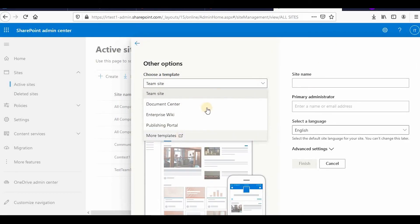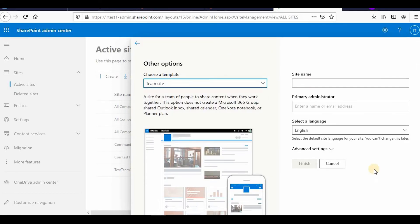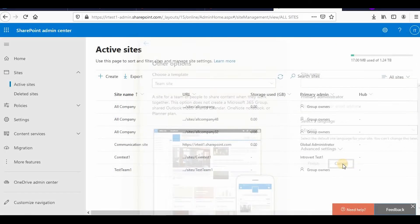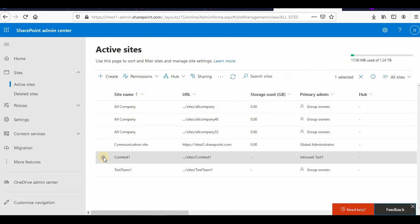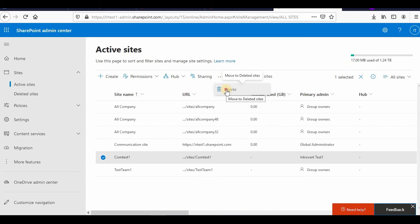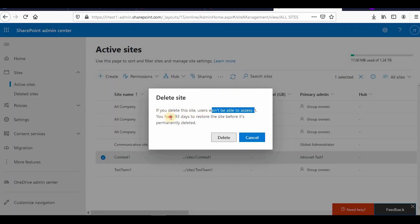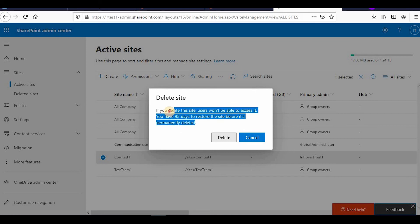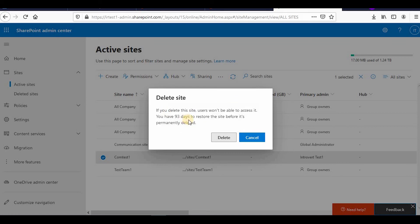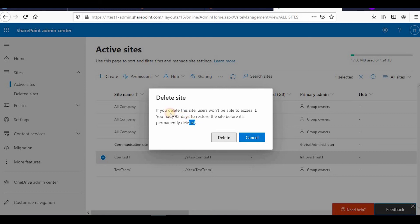How you can delete the site is very easy. You can just click on the comm site and then click delete. If you delete this site users won't be able to access it. You have 93 days to restore. So for communication site, 93 days you have to restore the site.